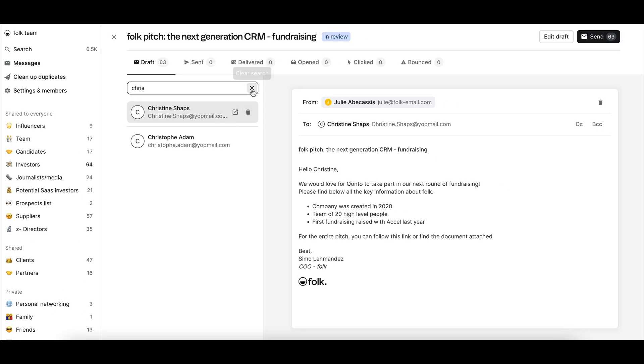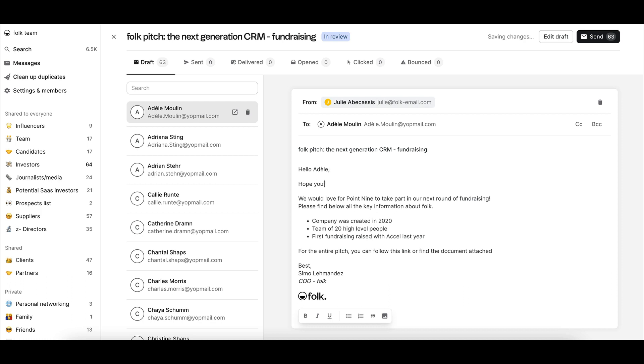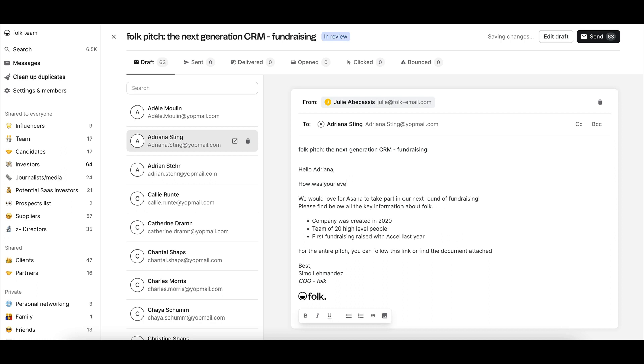Then, for each individual email, you can decide to edit them one by one to personalize them even more and make your campaign even more powerful.